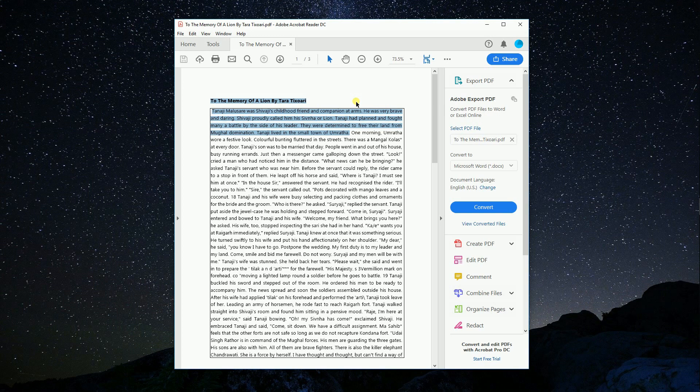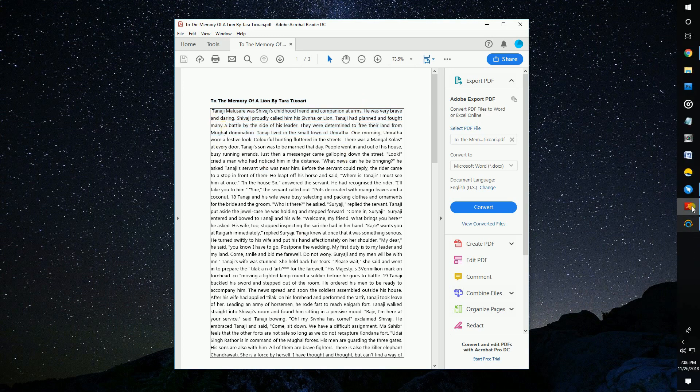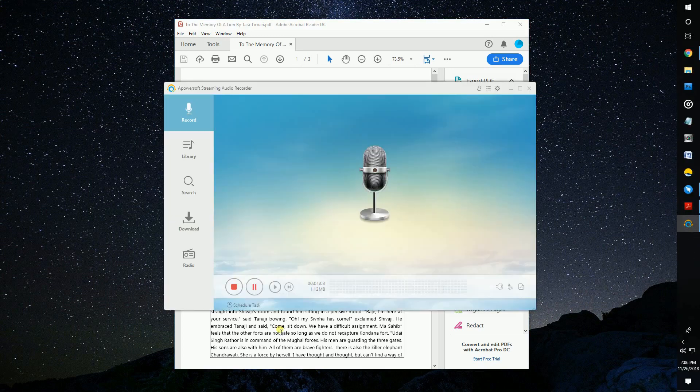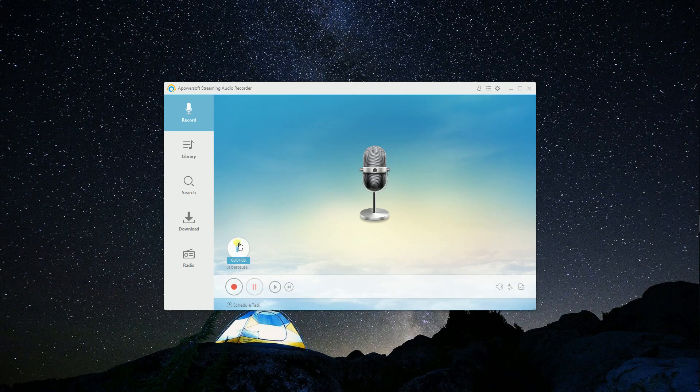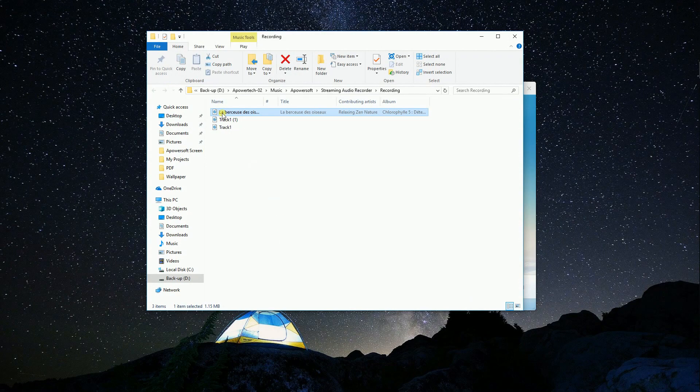When the recording is done, save the recorded file into MP3 format. Now you have converted PDF to MP3.